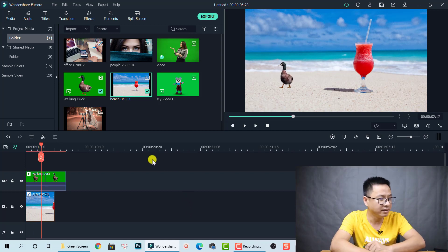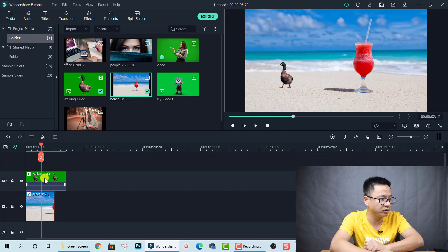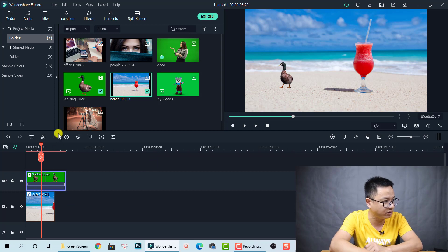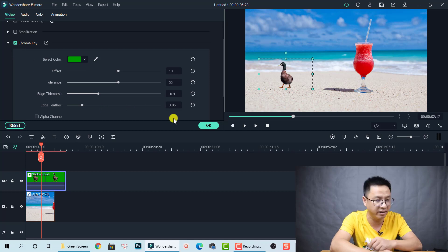Make it a bit smaller to make it look more realistic — nice! So that's the first method: double-click on your green screen clip on the timeline, go to the Video tab, and enable the Chroma Key feature.